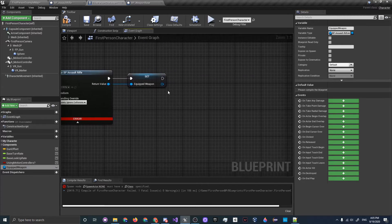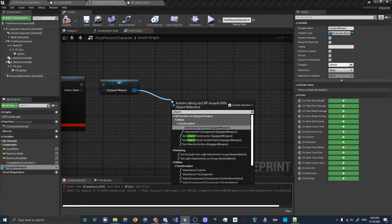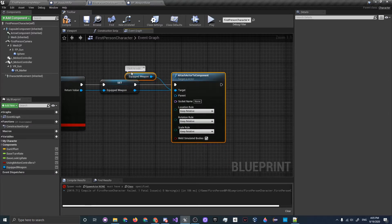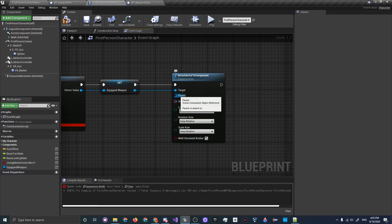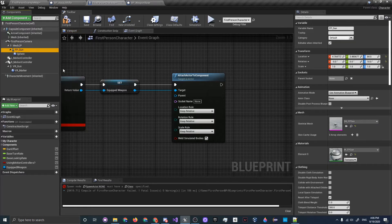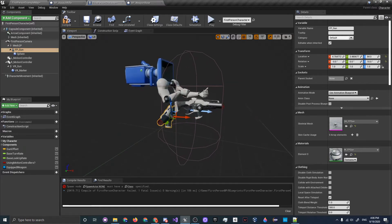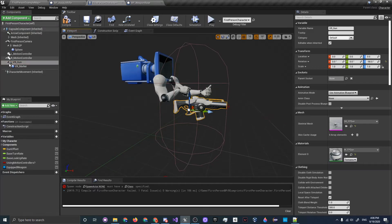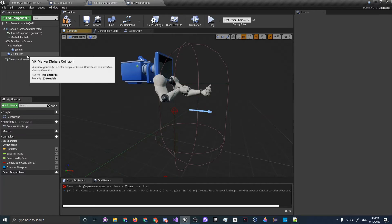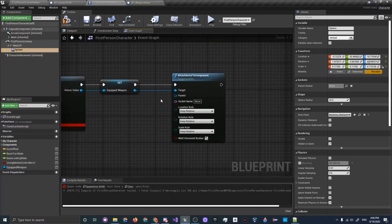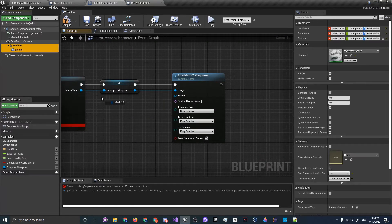Now we'll attach the spawned weapon to our mesh component using Attach Actor to Component. The equipped weapon will be attached to Mesh 2P — which is basically just the arms. First, go to the viewport and under the First Person Character hierarchy, click FP_Gun and delete it. Also delete the VR gun and motion controllers. Then connect the attach node to Mesh 2P.